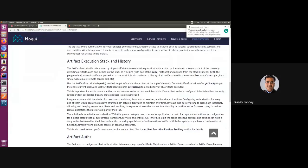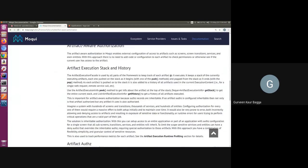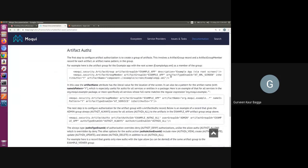Hi everyone, this is Gurveen here. Today we'll be having a look at how we can implement authorization for a UI component. We'll also see through some examples how we can give different users different kinds of access to different screens in the UI component. We'll also quickly look at how we can set artifact authorization for an entity or a service in a package. I've come here in the Moqui documentation under the security section.